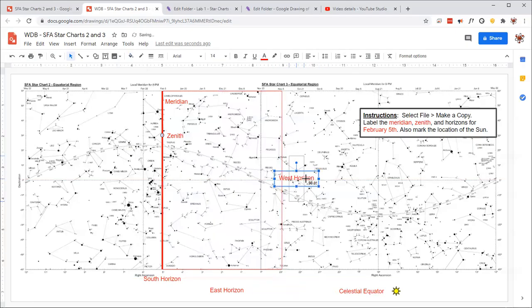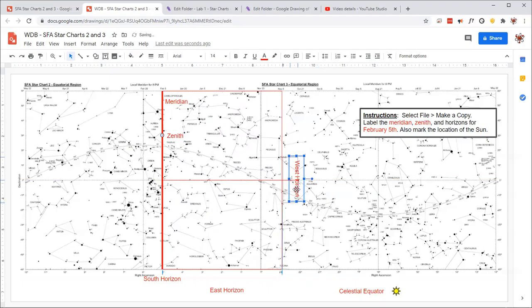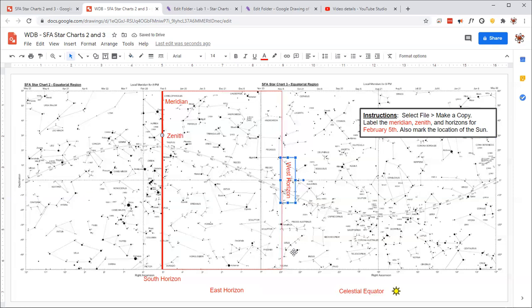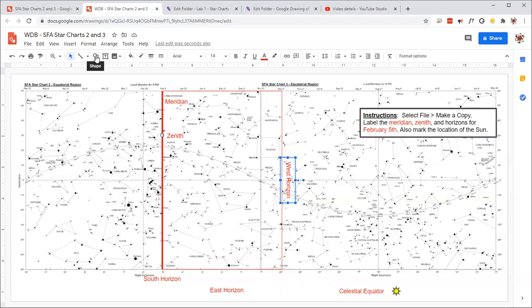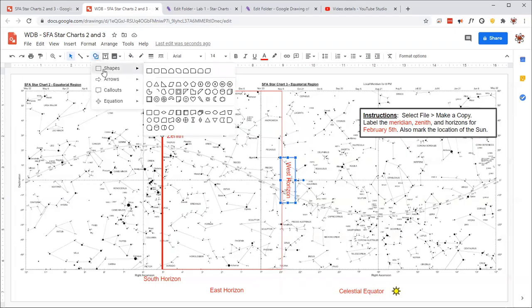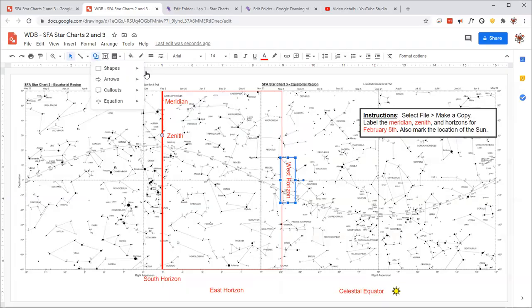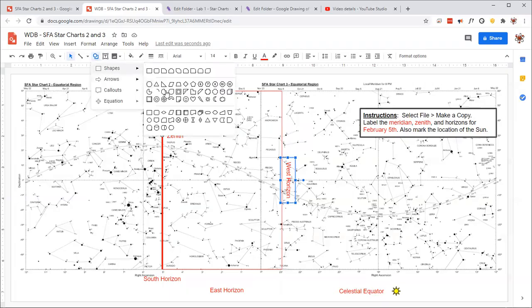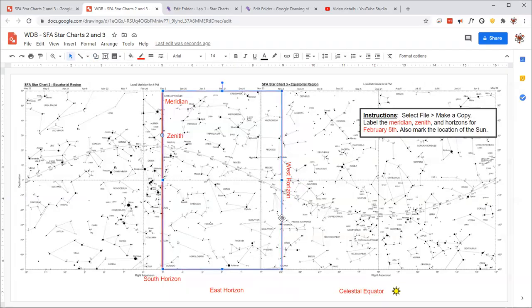You might think that this should be the east horizon over here, but it turns out to be the west horizon because we're looking up into the sky rather than looking down onto, say, a map of Texas where east is to the right. In a similar way, we can take a rectangle and find the rest of the field of view, or we can just extend this one right here.